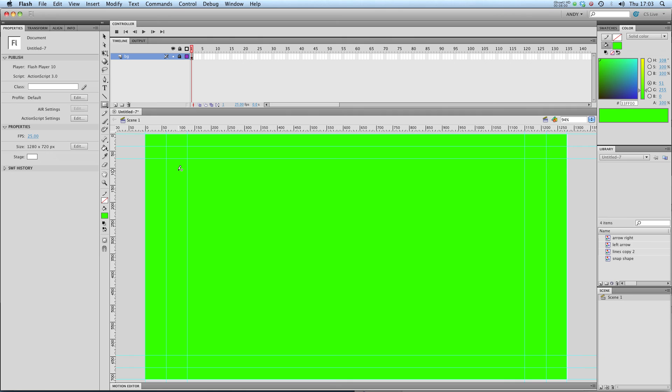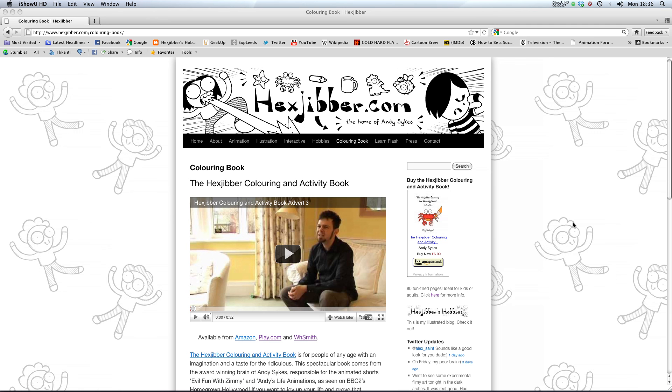So that's file properties. Have a go yourself and I'll see you in the next lesson. Hi, if you enjoyed this lesson why not consider checking out the Hex Jibber coloring and activity book on my website hexjibber.com. It's suitable for kids and adults alike and you can get it from Amazon, Play.com and WHSmiths. Cheers.